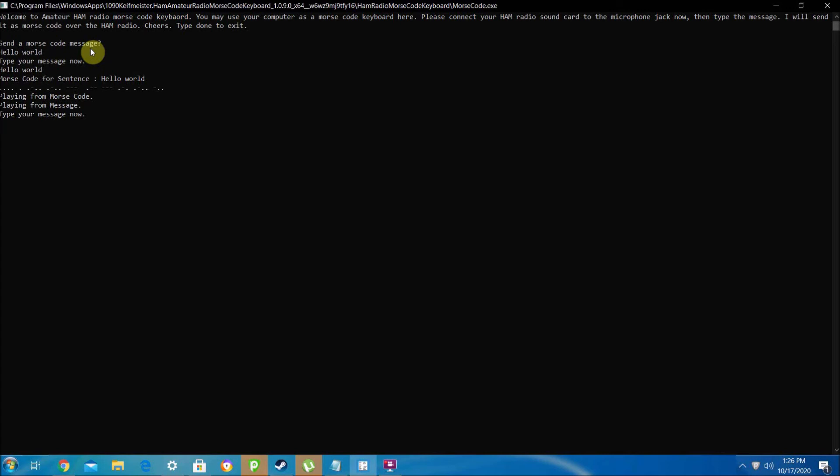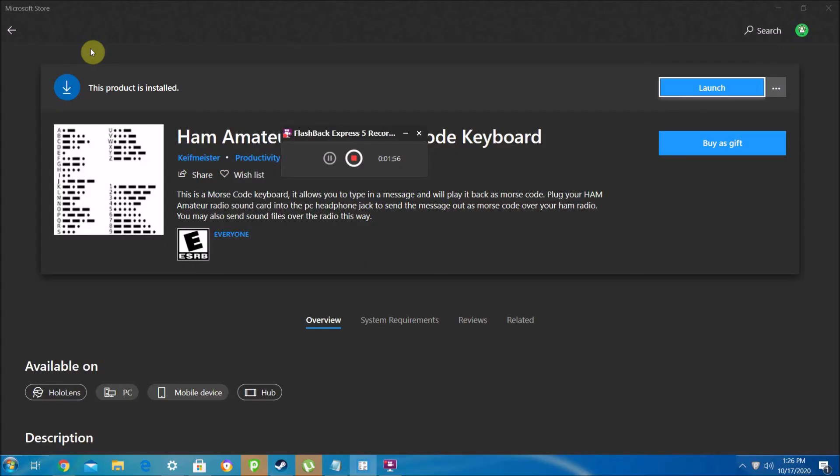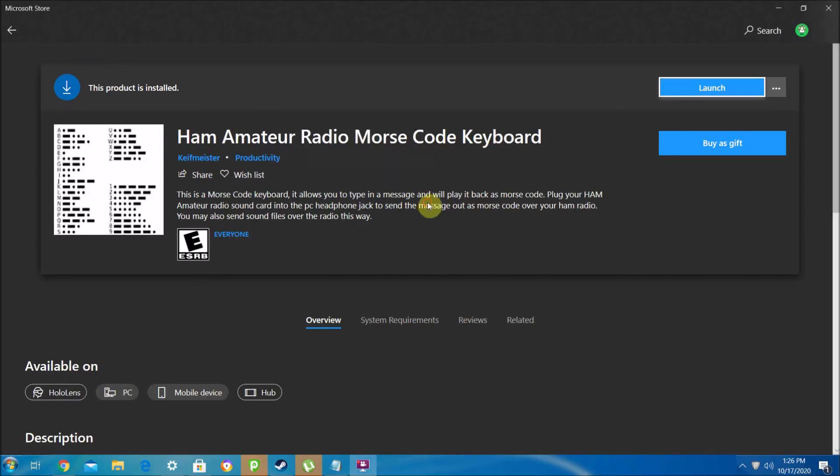We'll try something else. I'll just type hi. And then once you're done, just type done and it'll close. I'll put the link to this app in the description, and that's about it.